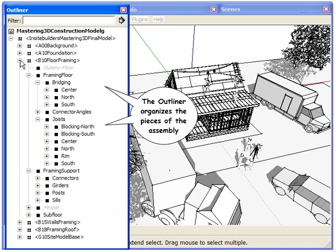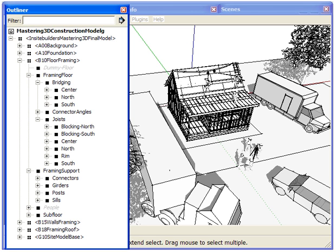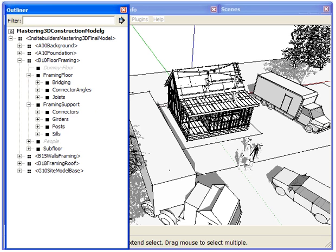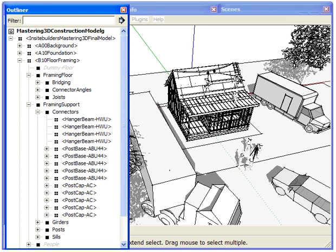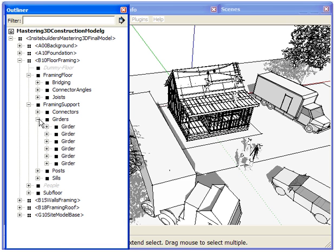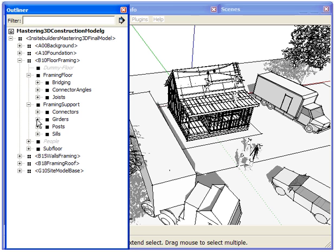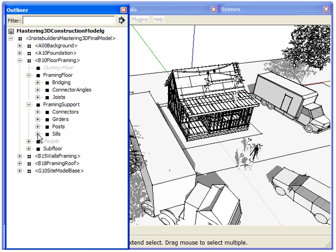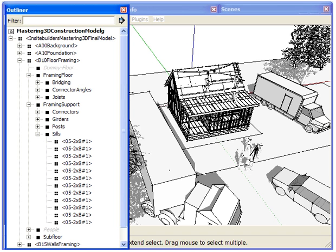With a little practice, you can easily rearrange the organization of the model for a particular screenshot or video. The result gives you complete access to the organization of the construction assembly, allowing you to quickly stage the model to communicate any part of the construction process.